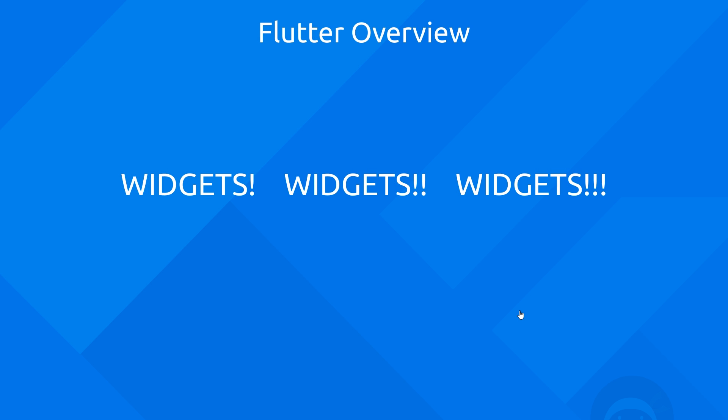If there's one concept I want you to fully understand by the end of this video, it's gonna be widgets. Widgets are the bedrock of Flutter applications because without them we can't create them. Everything inside a Flutter app is essentially a widget.